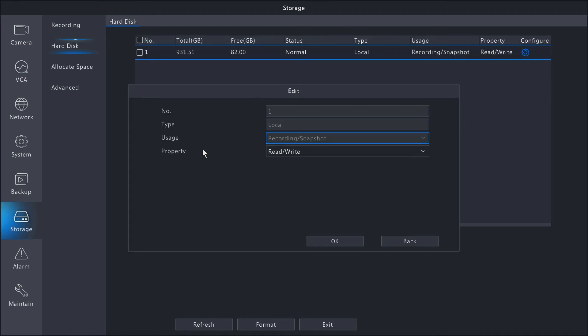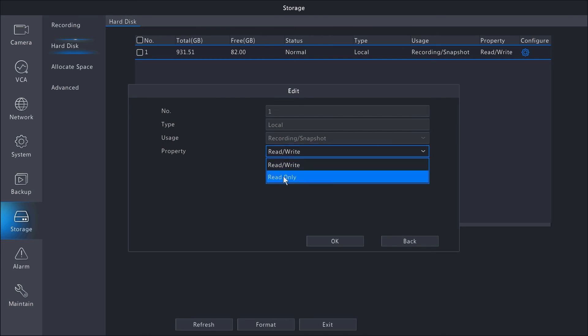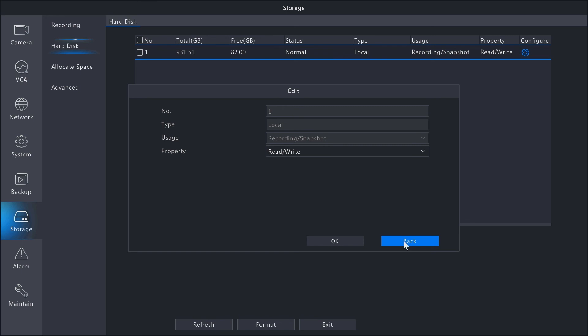In here you'll have a property for read/write, which means it will rewrite itself once it's full. If you have a scenario where you need to preserve all the footage on the drive, you can choose the read-only option. That will not record anymore to your hard drive but will preserve the footage that's on there.